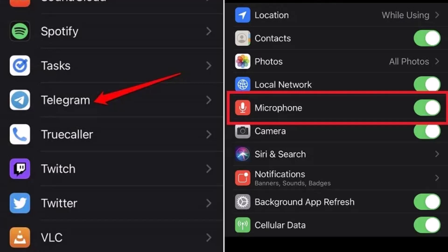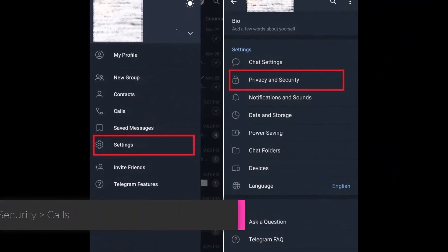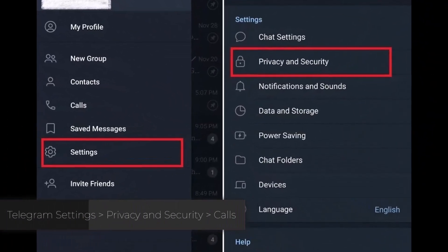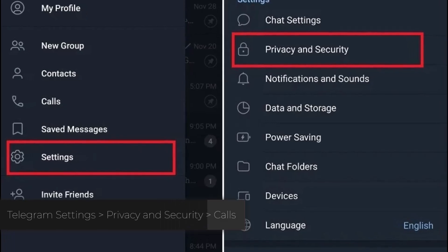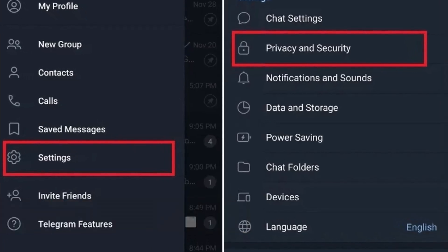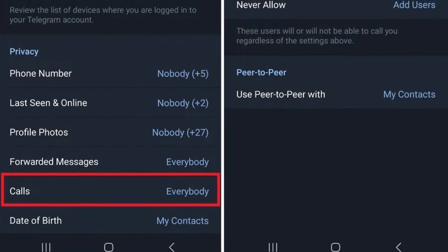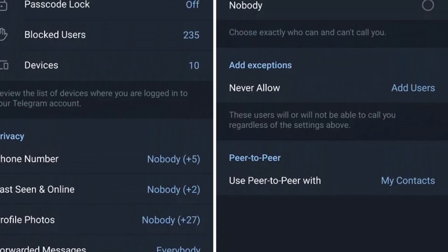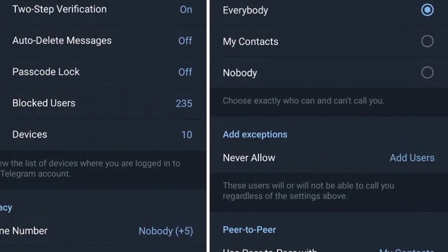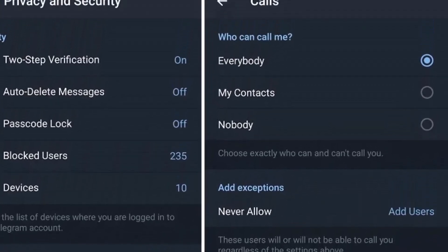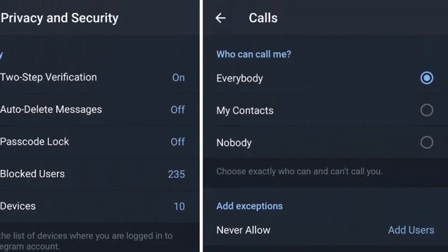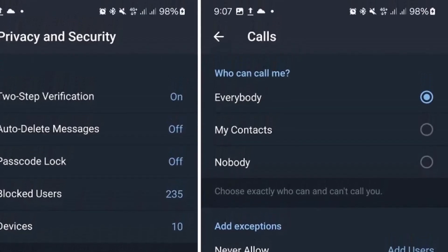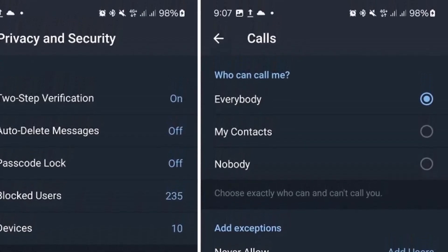Step two: let's look at your privacy settings within Telegram itself. Open up Telegram, go to Settings, then Privacy and Security, and select Calls. You'll see the 'Who can call me' option — there are usually two choices: Everybody or My Contacts.